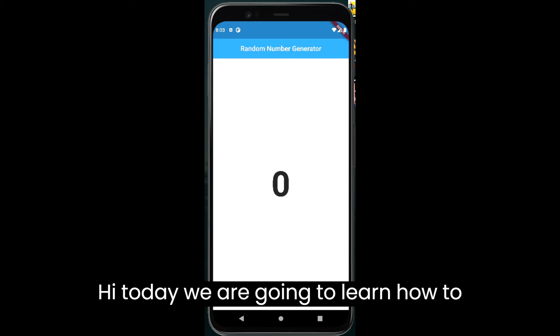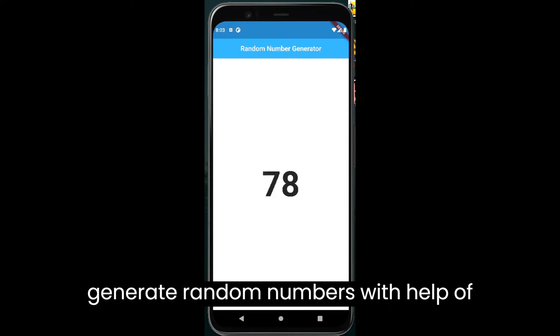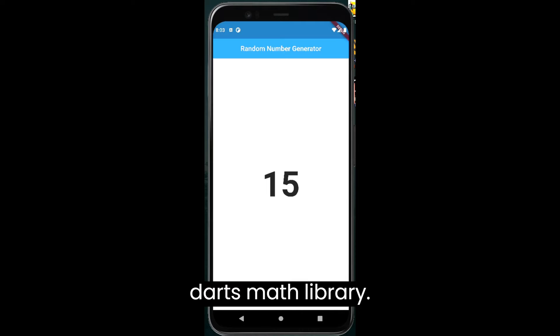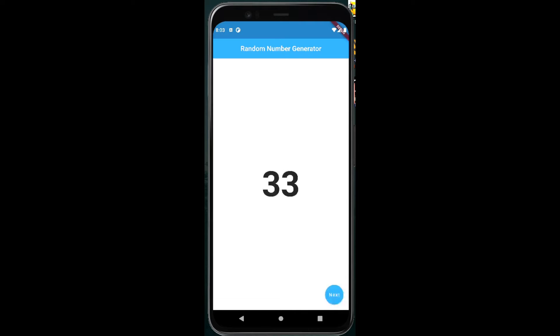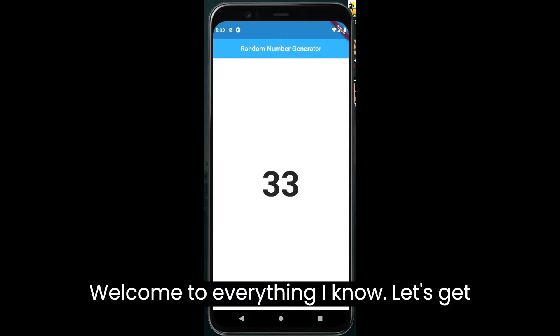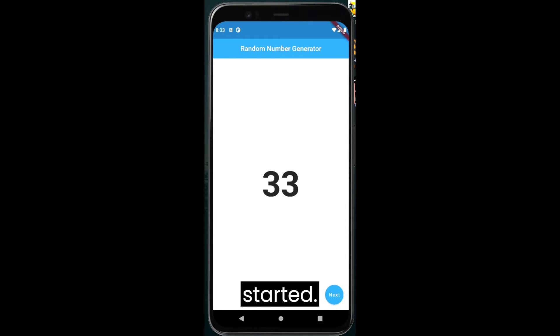Hi, today we are going to learn how to generate random numbers with help of Dart's math library. Welcome to Everything I Know, let's get started.